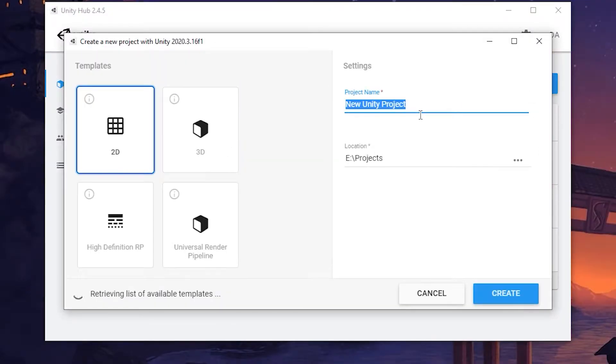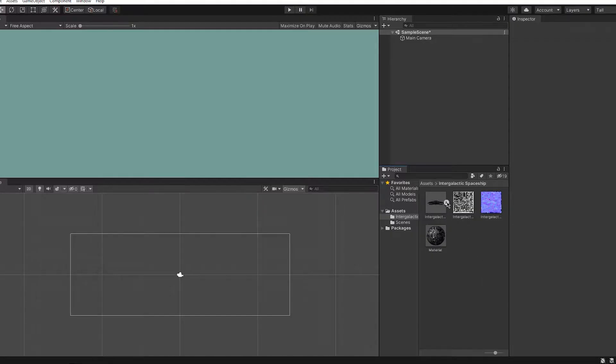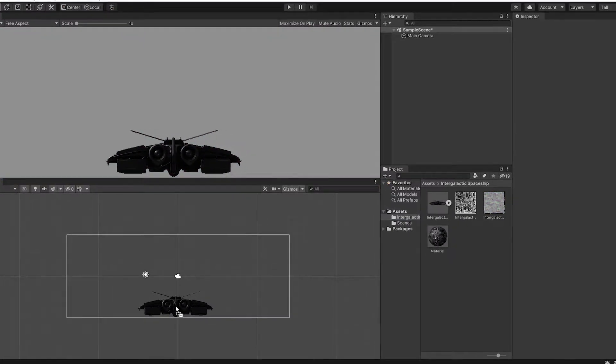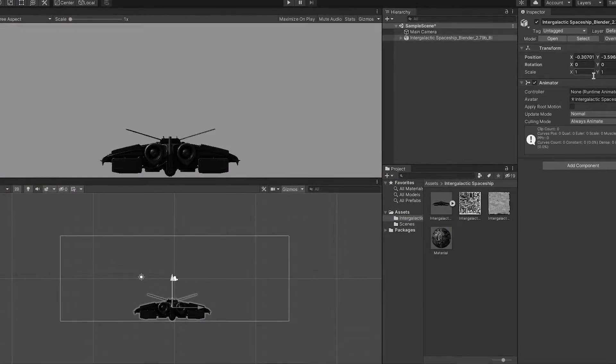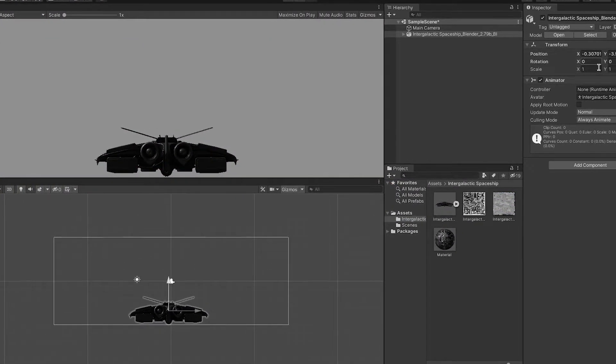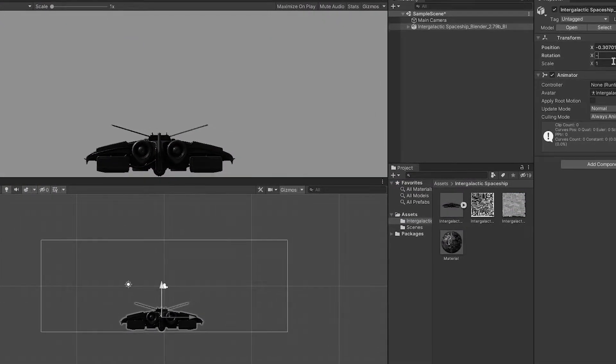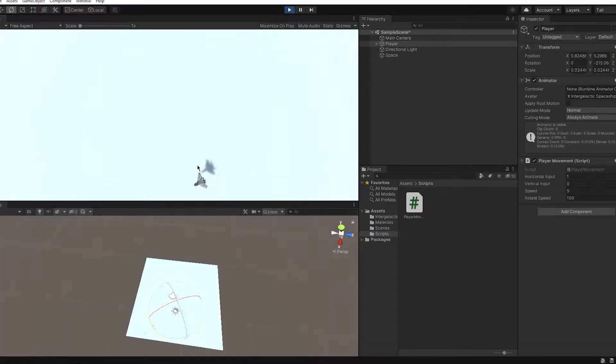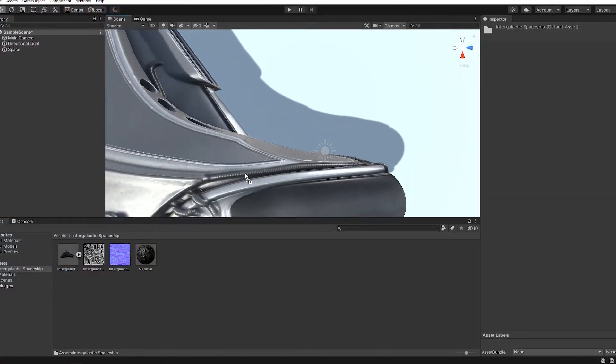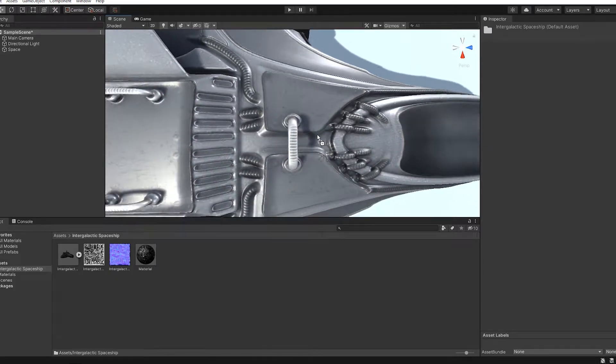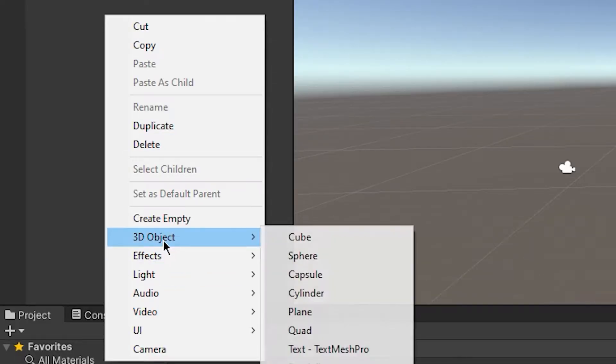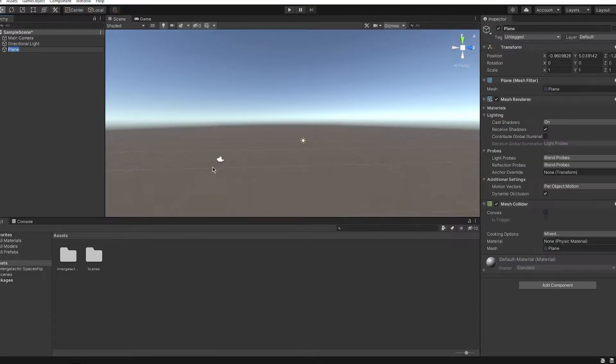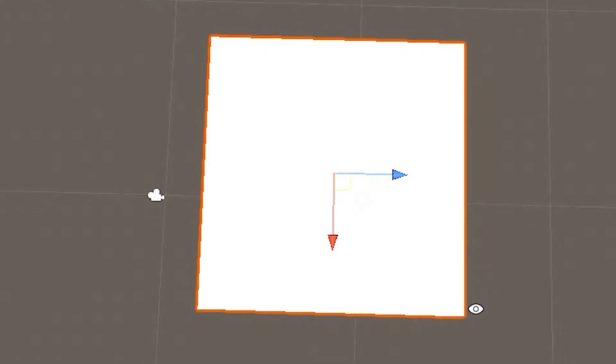So I started by creating the project and going straight to making the spaceship. I kind of found the model online so please don't sue me. I made a simple movement script where you can move in any direction. I put my spaceship into the scene, I added in so-called space. It was just plain.